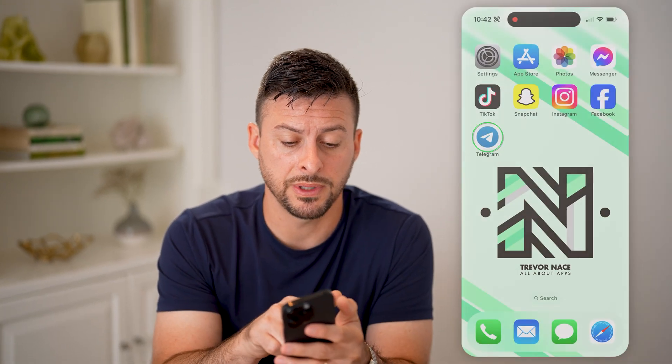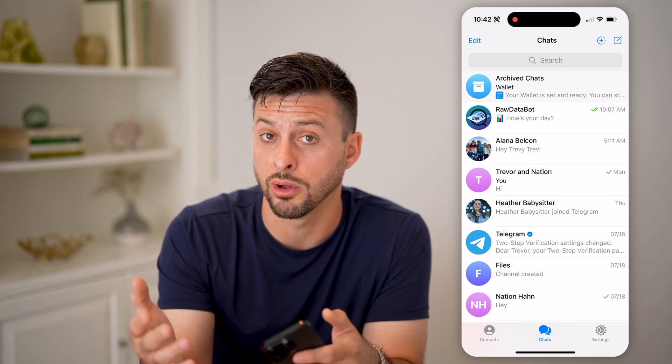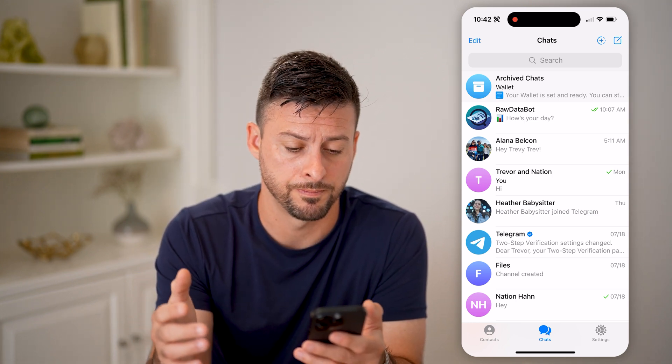Now let's open up the Telegram app here. You can do this on your iPhone, on Android, or on a computer as well.